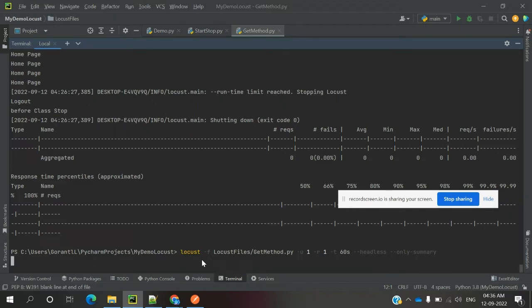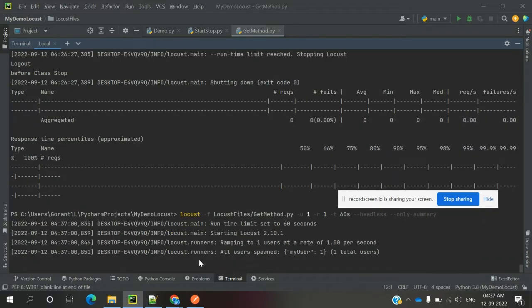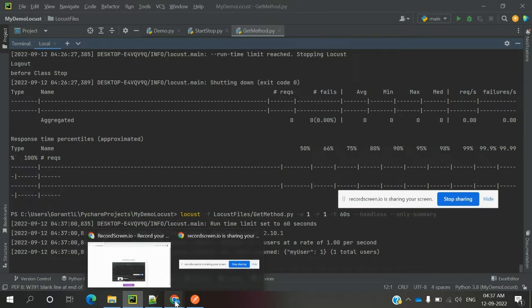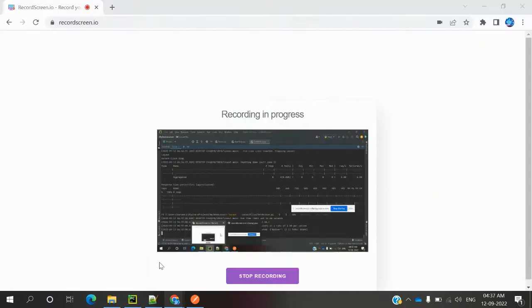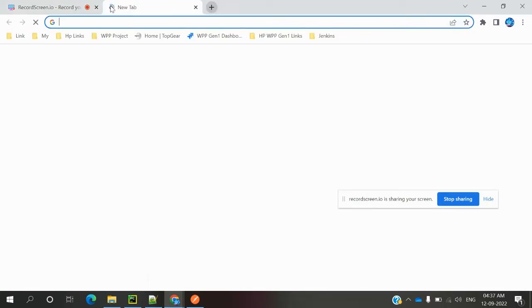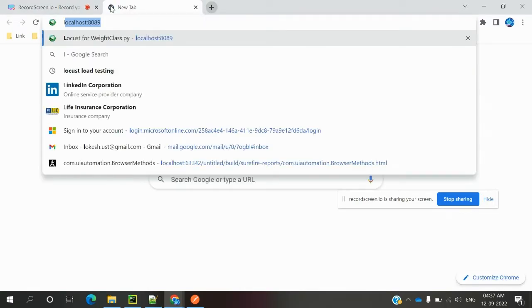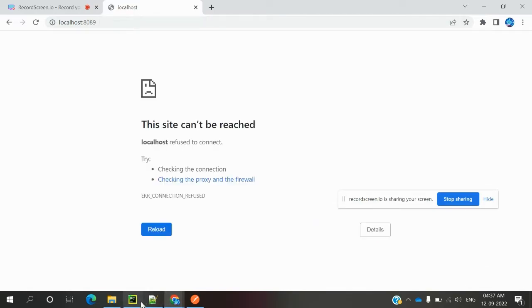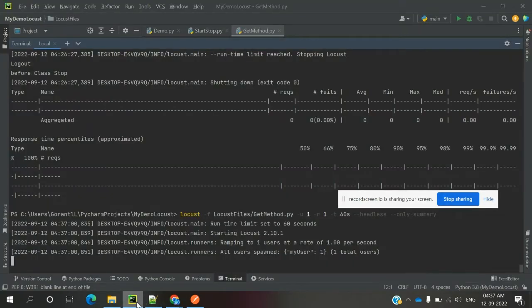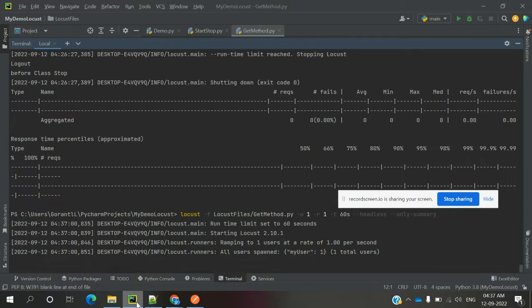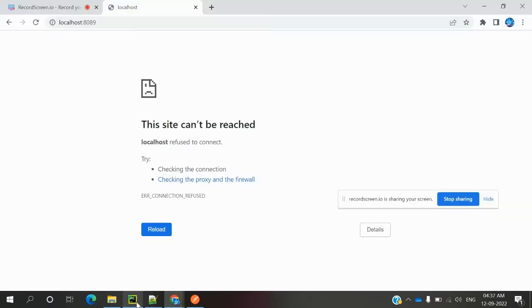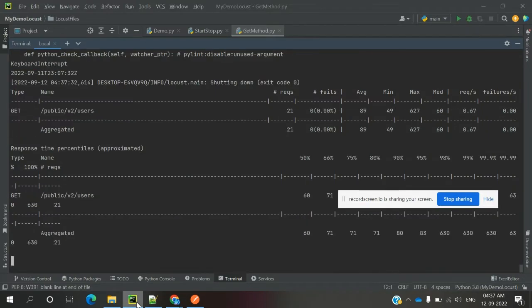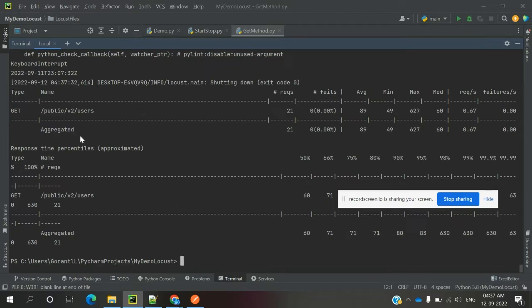Now once it runs, we'll go and see our request. We can use localhost:8089. It is now started in headless mode.